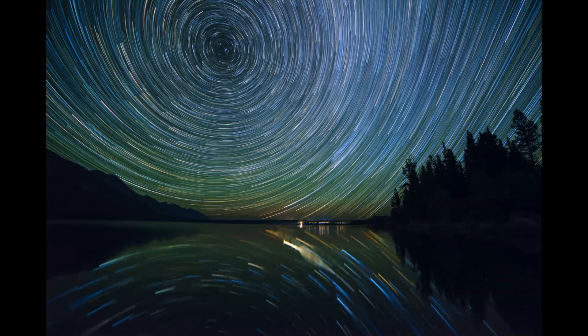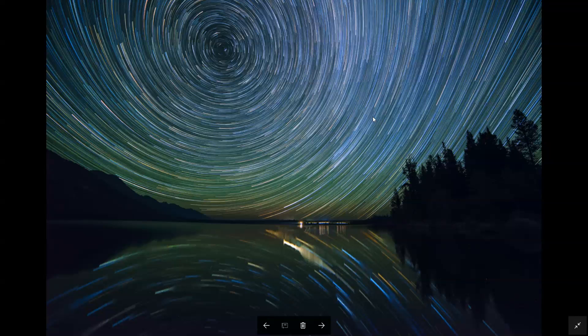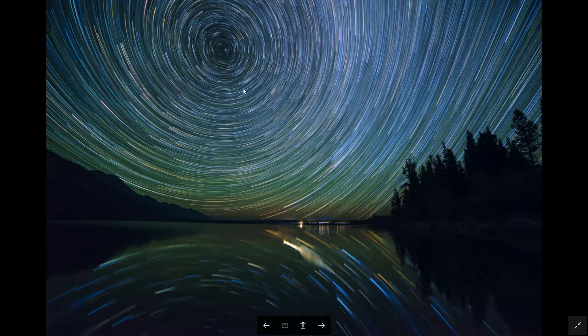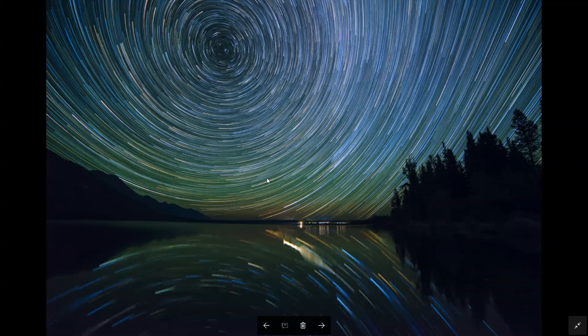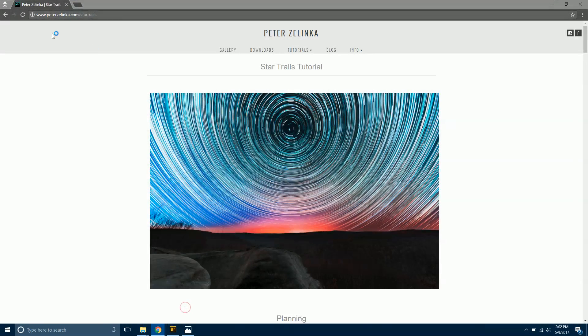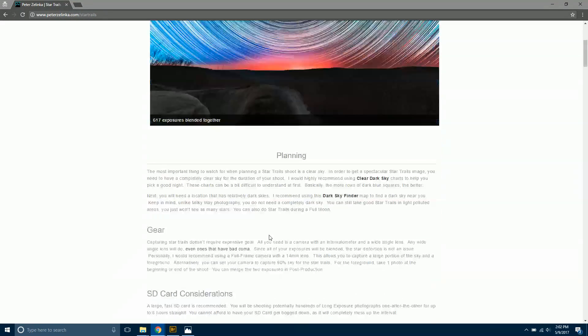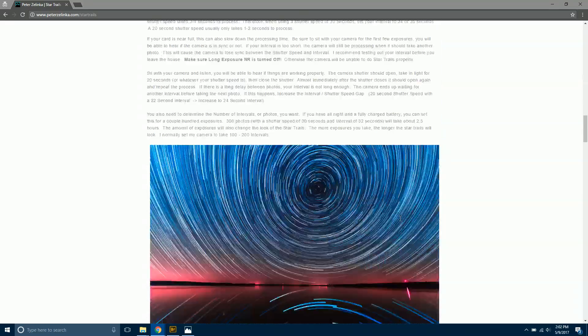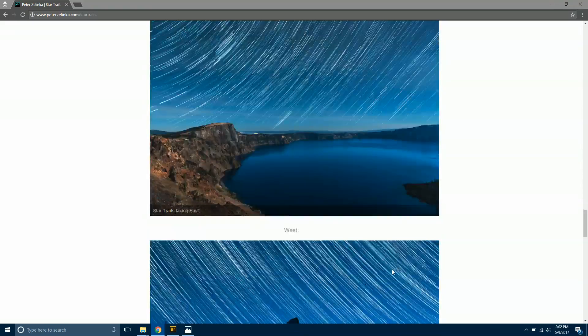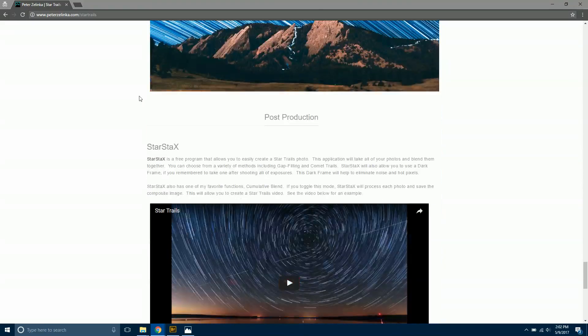In this image, this was taken in Grand Teton National Park at Jenny Lake. This is about 300 photos merged together, so you can see looking north we've got the nice blur around the North Star there. If you don't know how to take star trails photos yet, specifically how to use the intervalometer in your camera, go over to my website, petersandlinko.com/star-trails. I've got pretty much everything you need to know there.